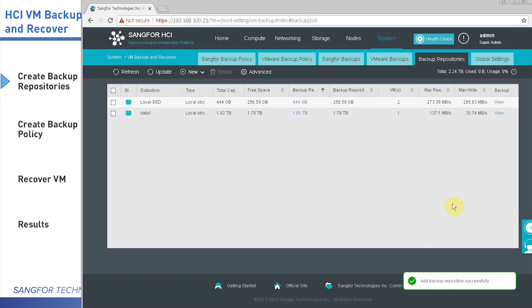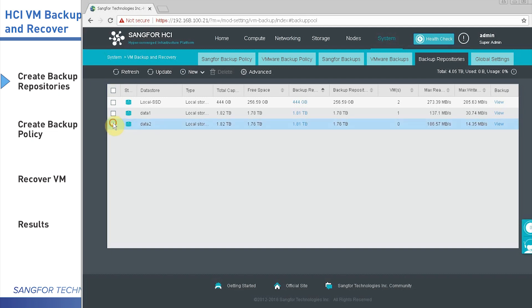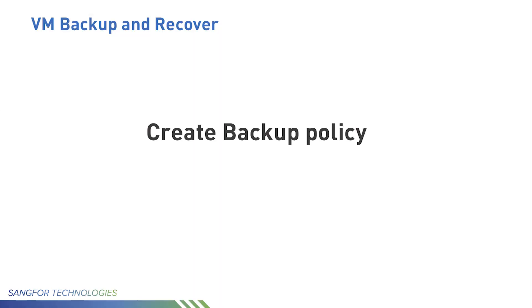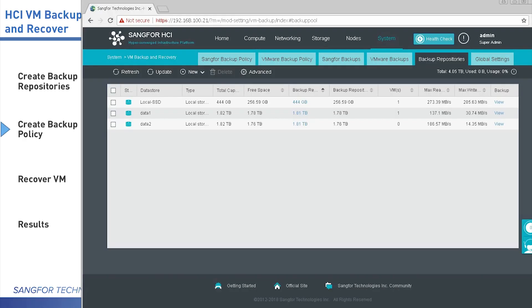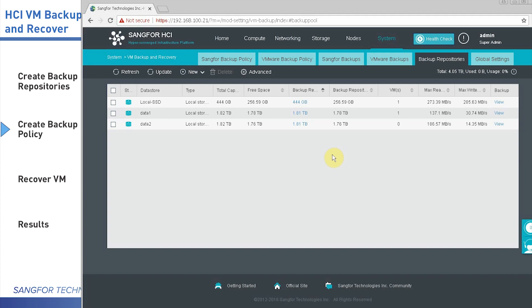It will take around 30 seconds to 1 minute. The repository is created here. Now let's start to create a new Sangfor backup policy.